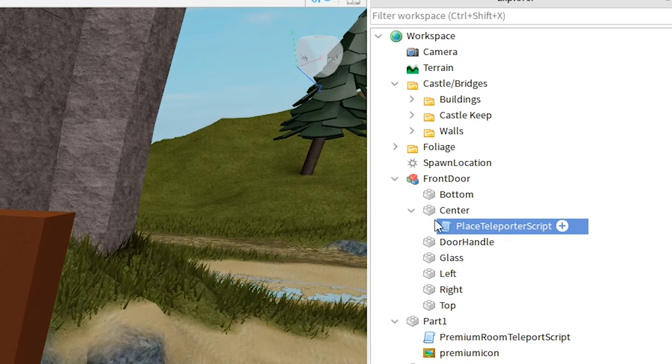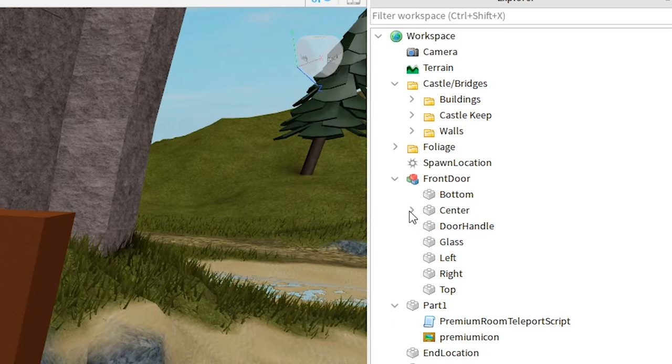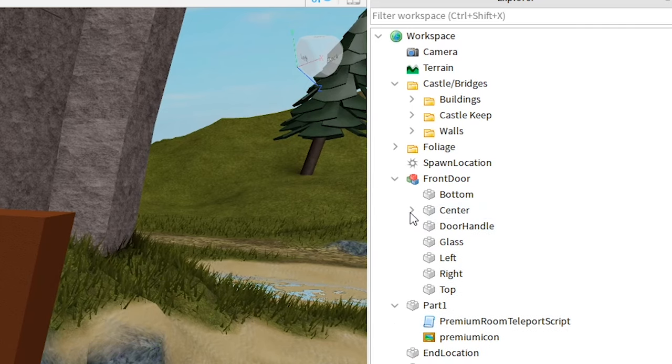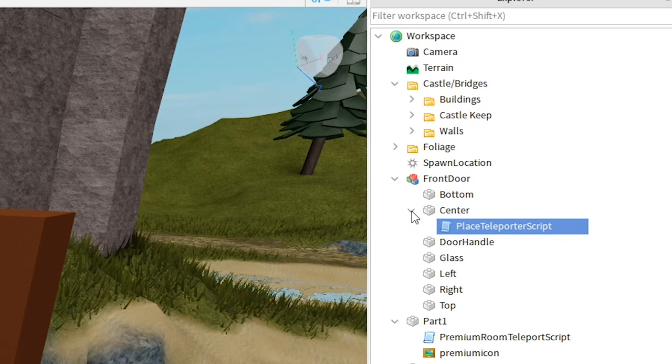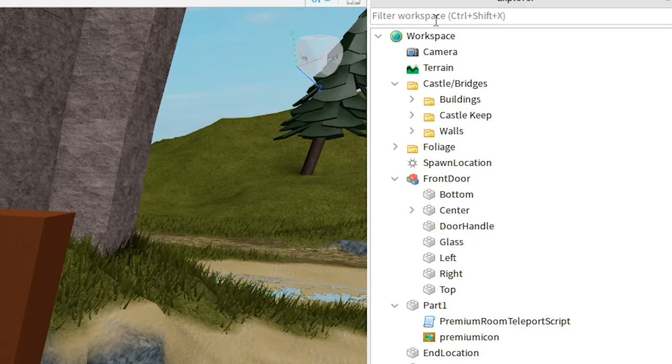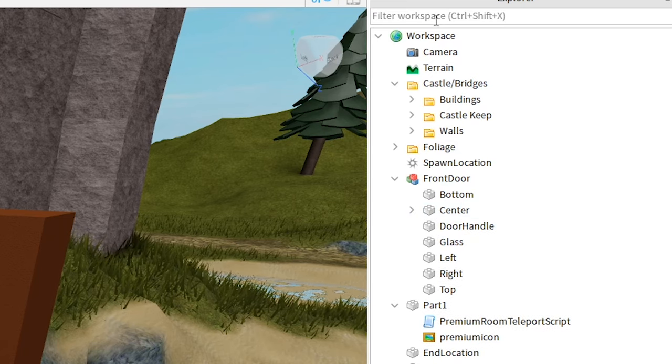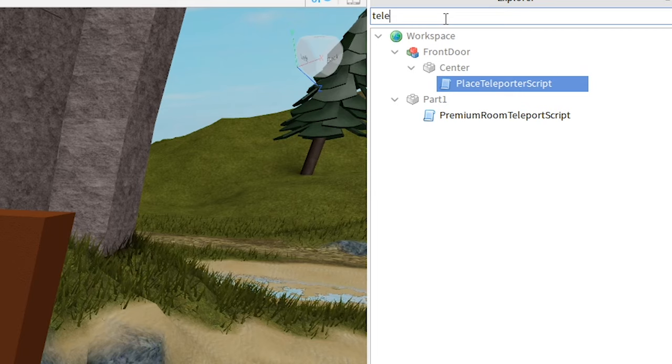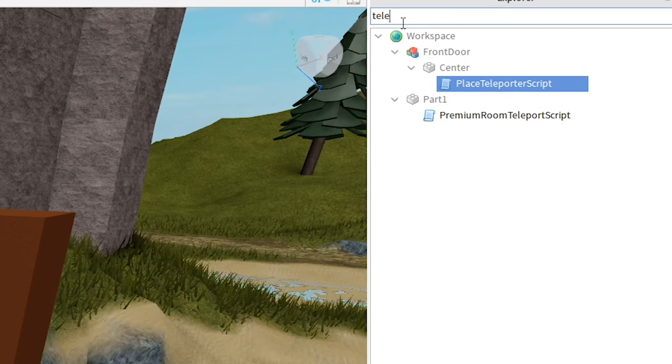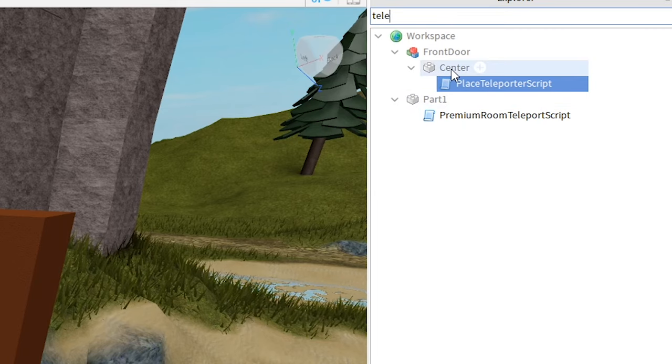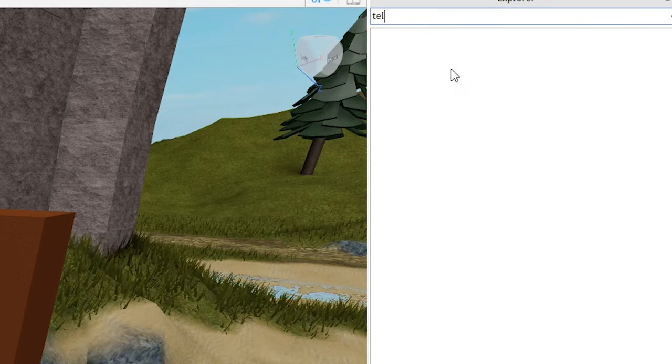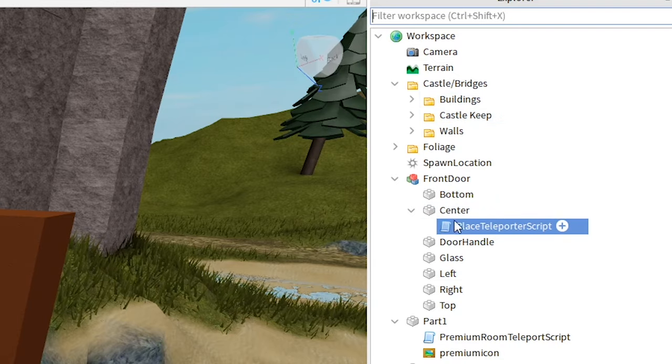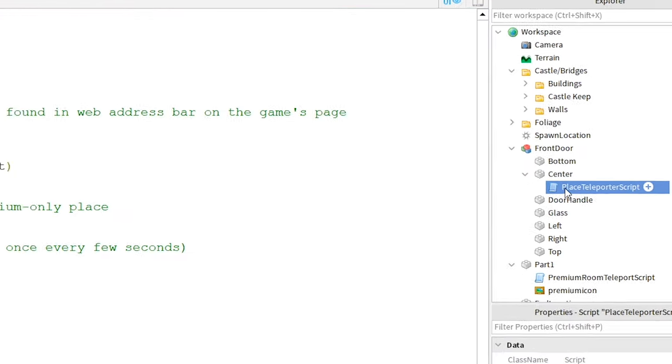If you drag it into a part and can't find it, you can open up the bricks by clicking the arrow next to it, or by going to the top and searching up the name of the script. In this case, I had just typed the first part of teleport, and I found it in this brick. To make sure it works the way you want it to, double-click the script.